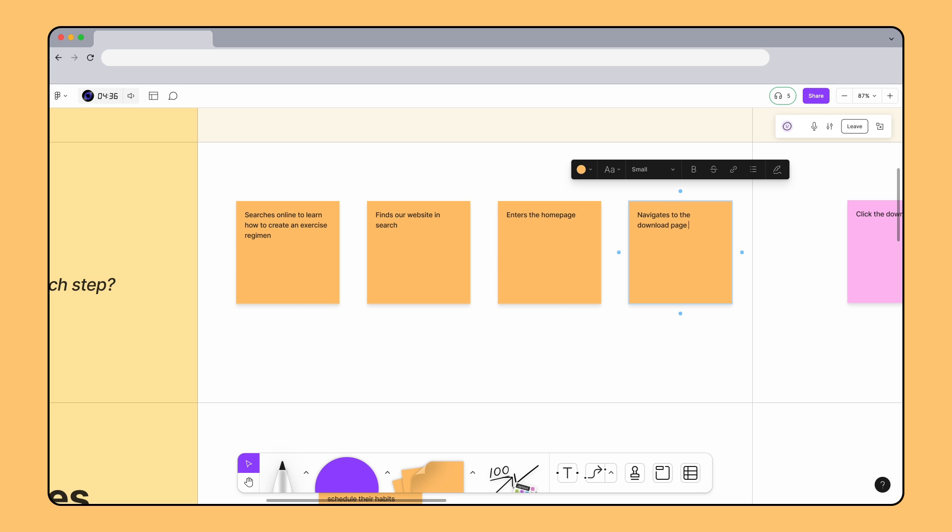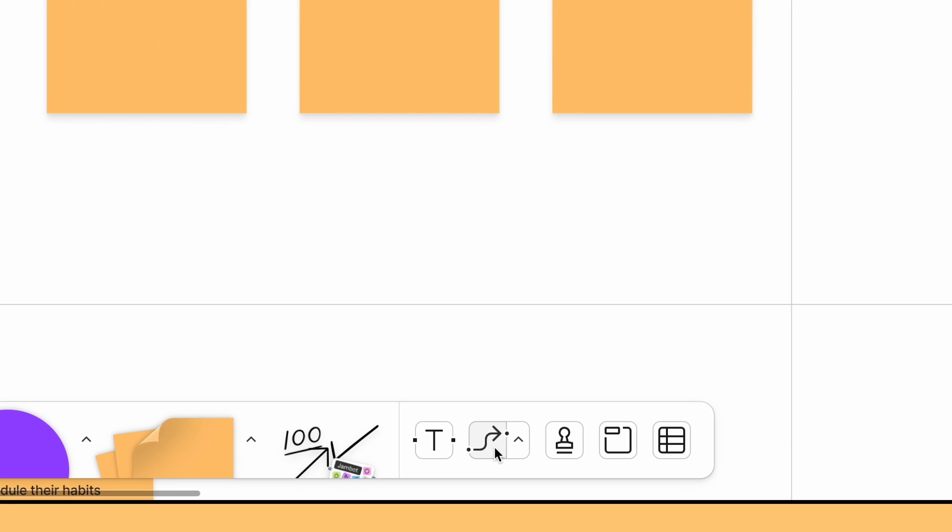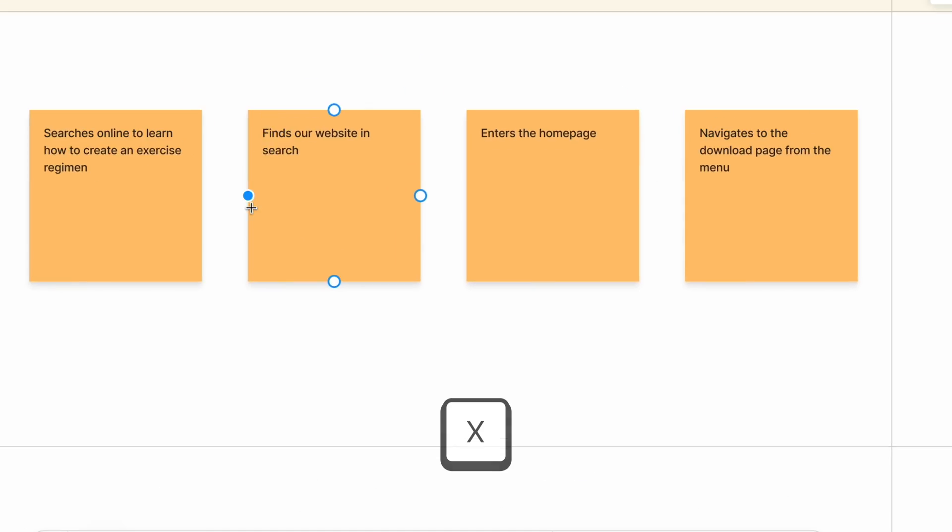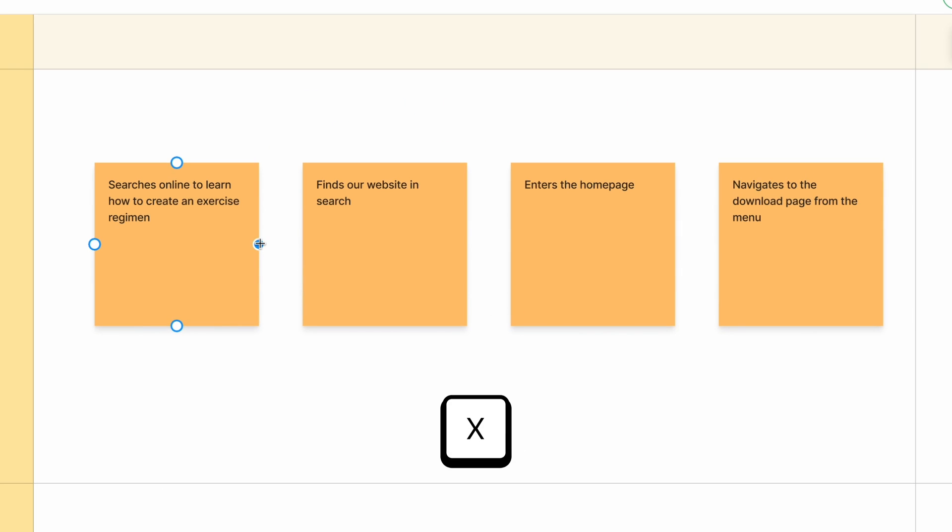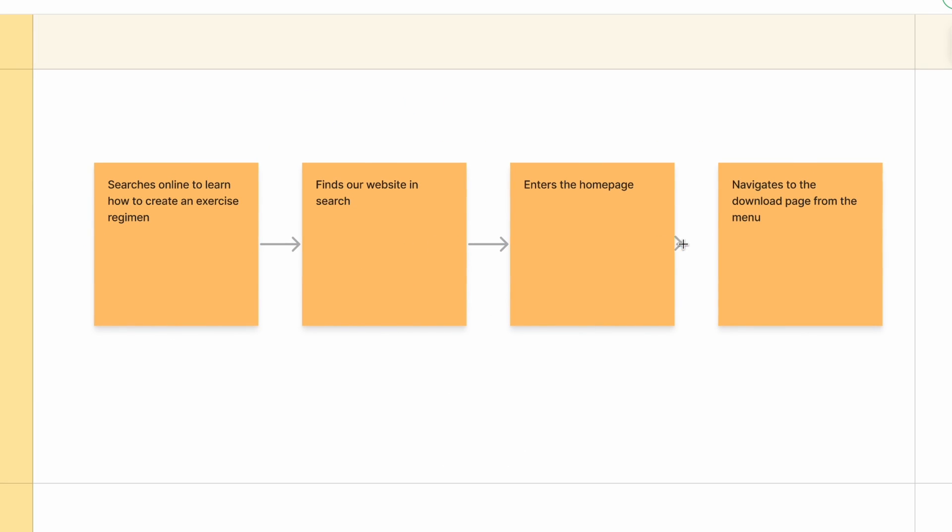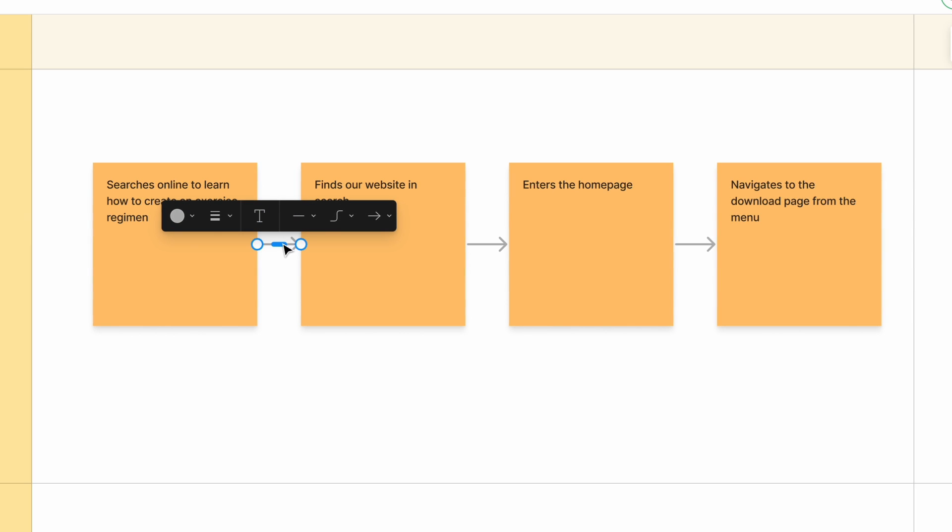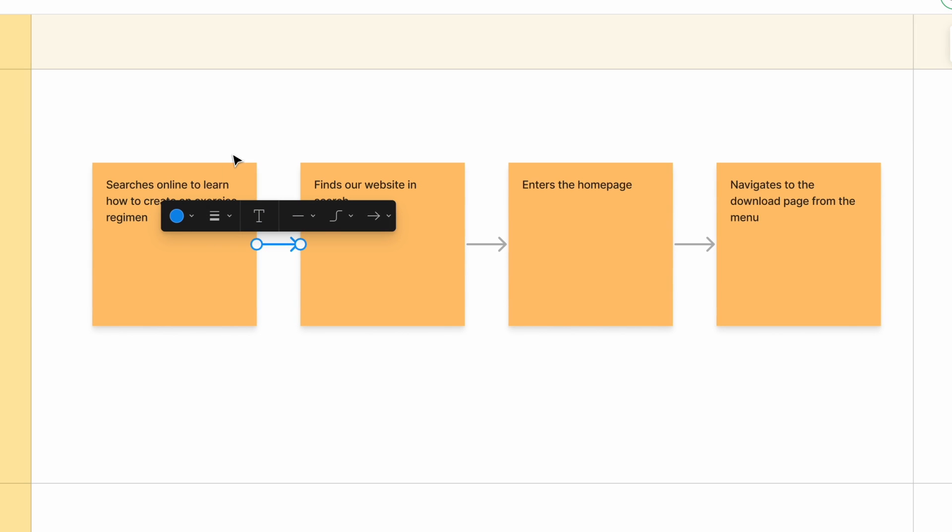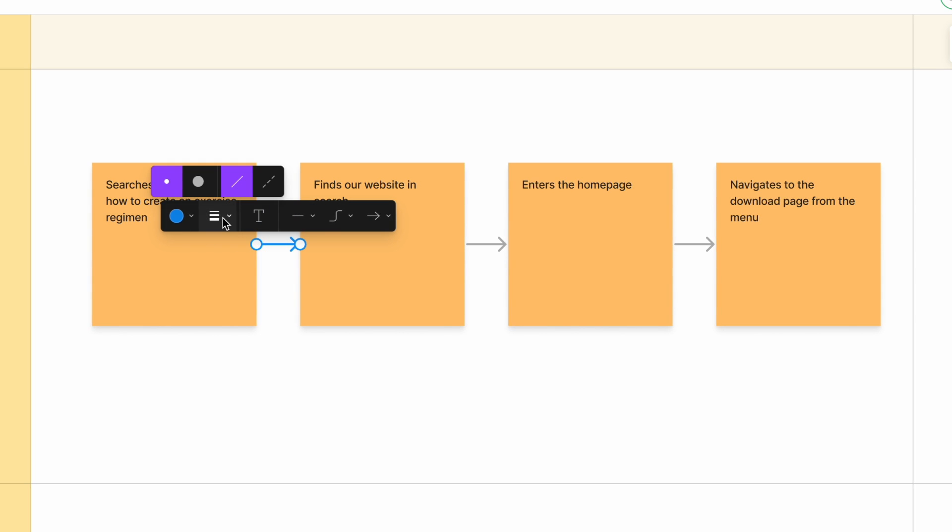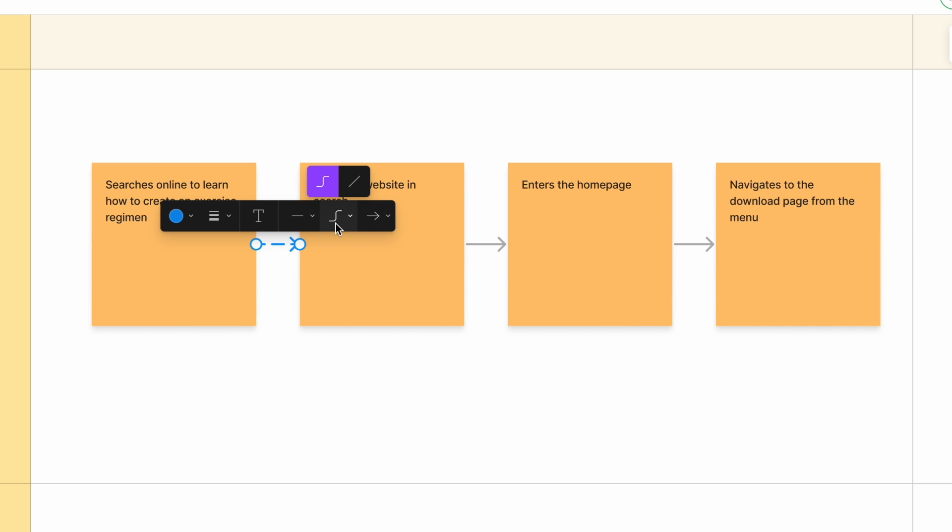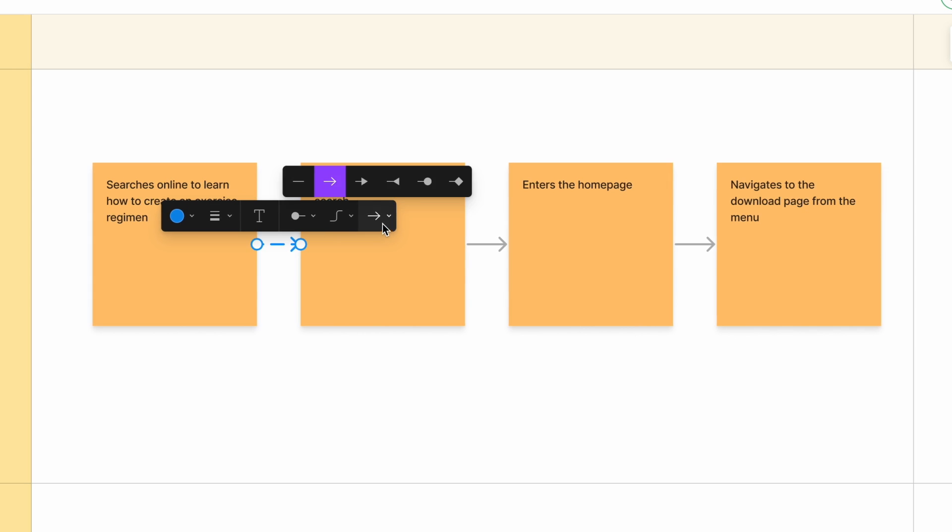We want to show how these user actions are sequential, so let's connect each sticky in this row with an arrow connector. You can add connectors between existing objects by clicking the Connector tool in the toolbar or by pressing X and then clicking and dragging from one side of an object to another object on the board. Select the connector and use the toolbar to customize the connector color, line style, line shape, and endpoint types.